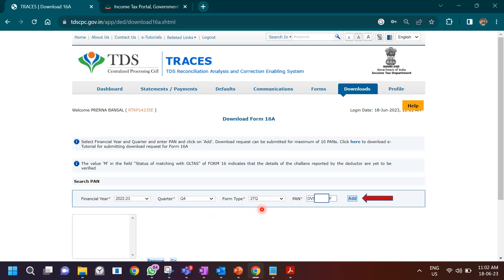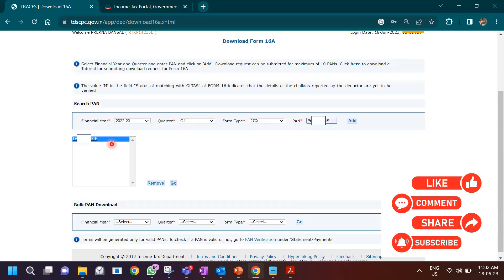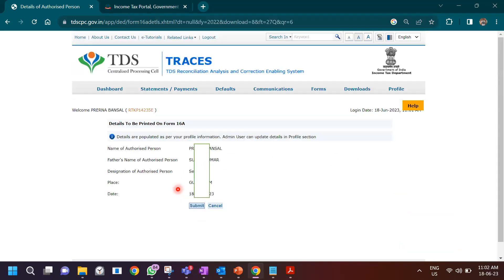You also need to know the form in which you filed the return — I've covered a separate video on how to fill Form 27Q. You have to enter the PAN of the deductee here. You might get confused about whose PAN to enter — it is the PAN of the person for whom you want to deduct tax. As soon as you click add, it gets added, and you can keep adding multiple PANs for which you want to issue Form 16A, then click go.